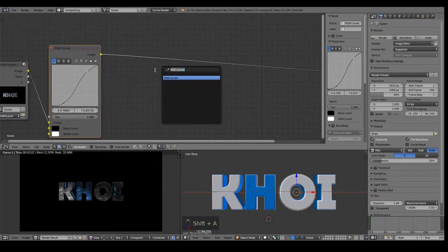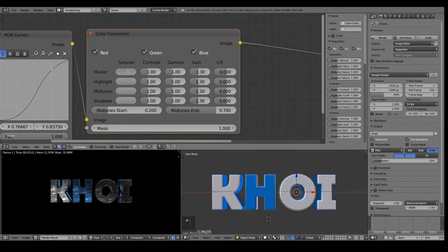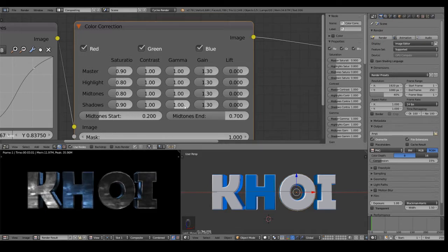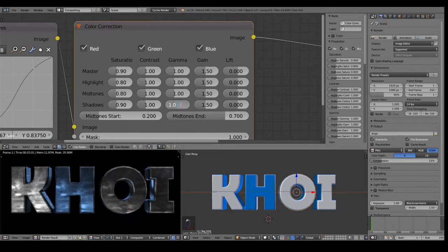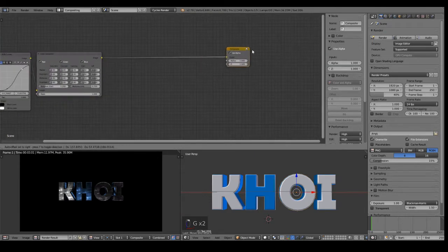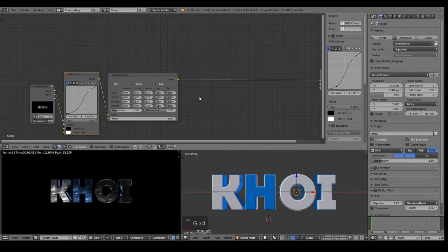The next thing I do is I basically add a color correction node and put all the gain to 1.3 and the saturation to about 0.9. The highlights and the mid-tone saturation I set to something around 0.8 and maybe I should increase the gain. You just try around with your values — it's not settings I use permanently, I vary them from different materials.